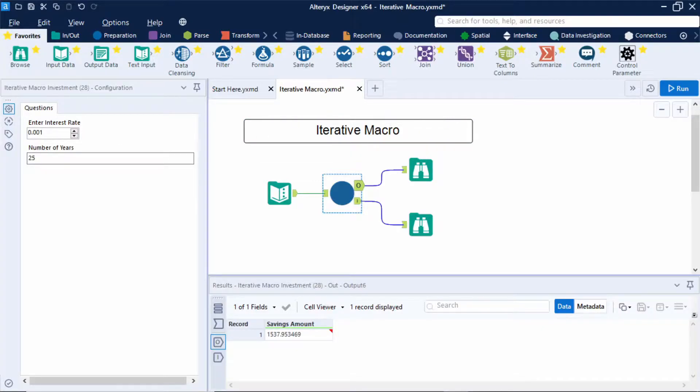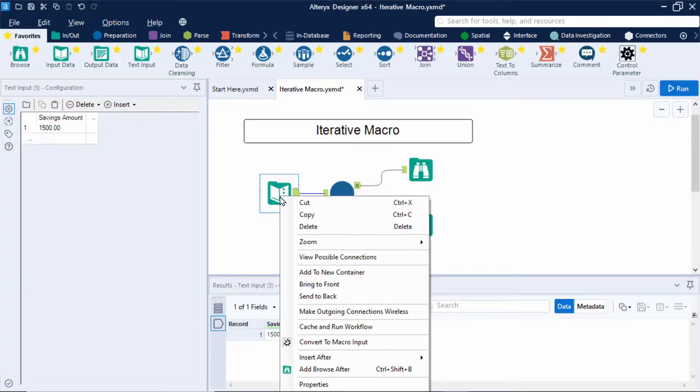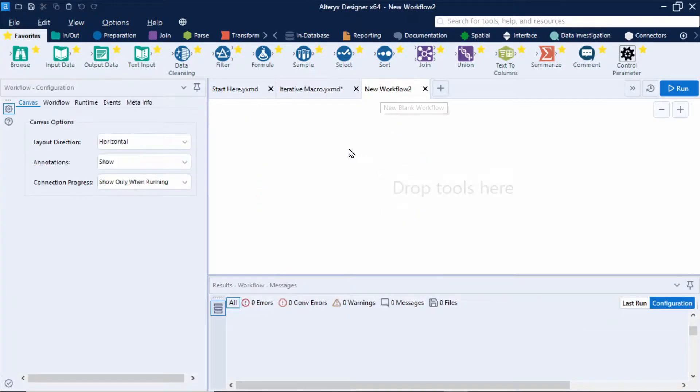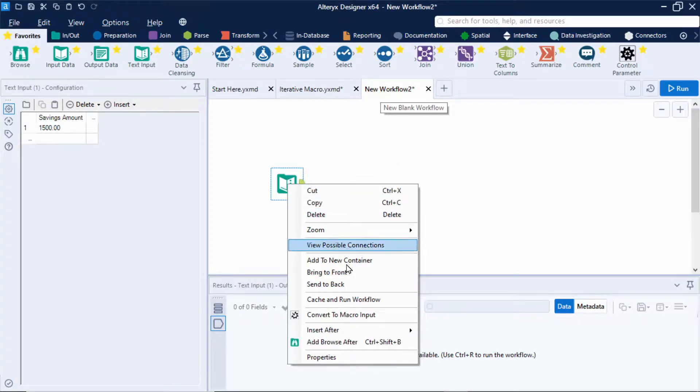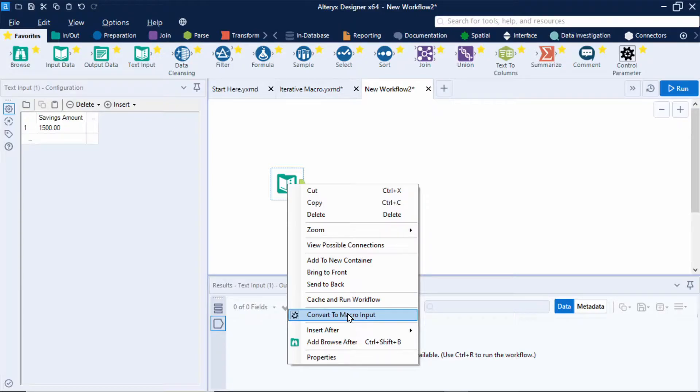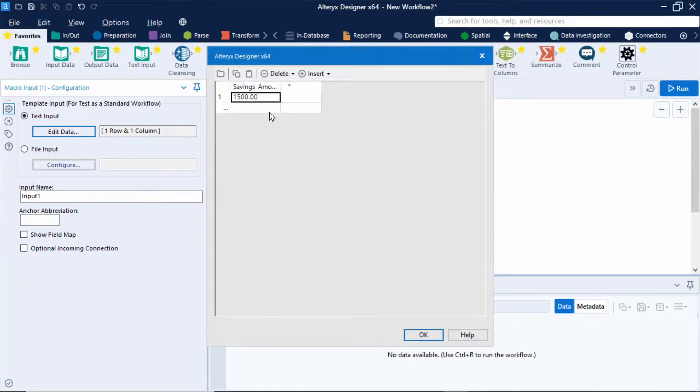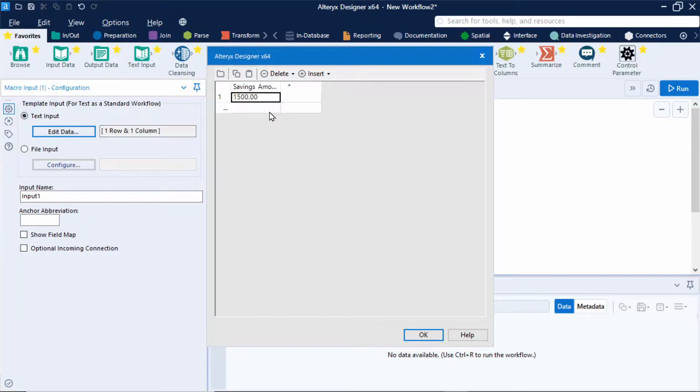I'm going to start by copy and pasting my text input into a new workflow. I'm then going to right click again and convert this to a macro input. Now something to note if I open up this text input you'll notice I've included two decimal places in this savings amount and the reason for this is to ensure that this value is a double numeric data type which allows for decimal places. So as this value loops through the macro it's important we keep this precision.